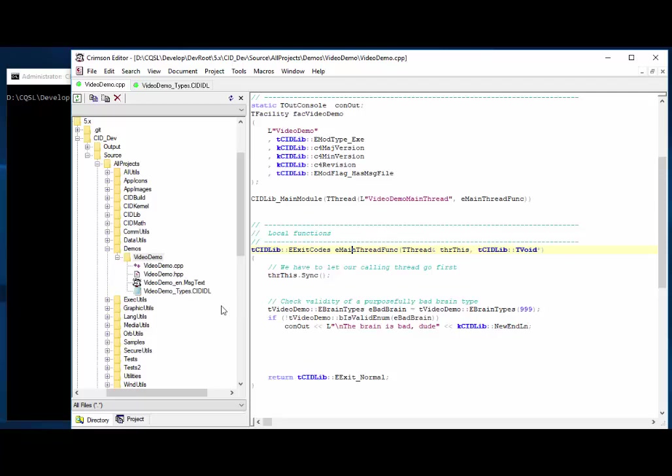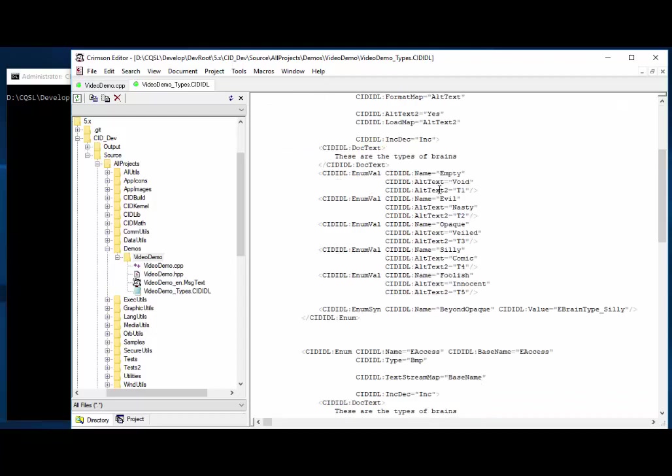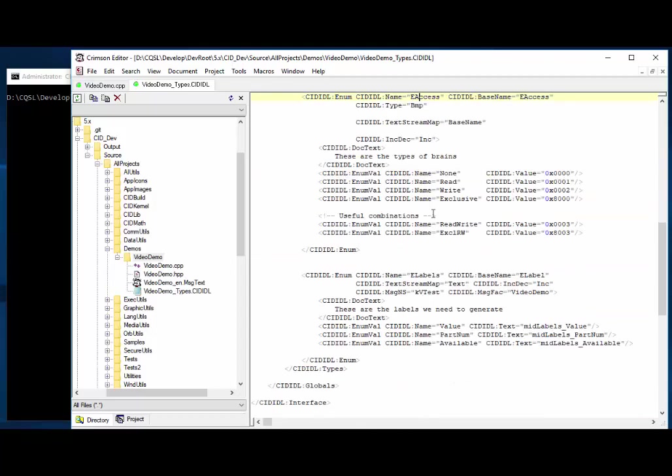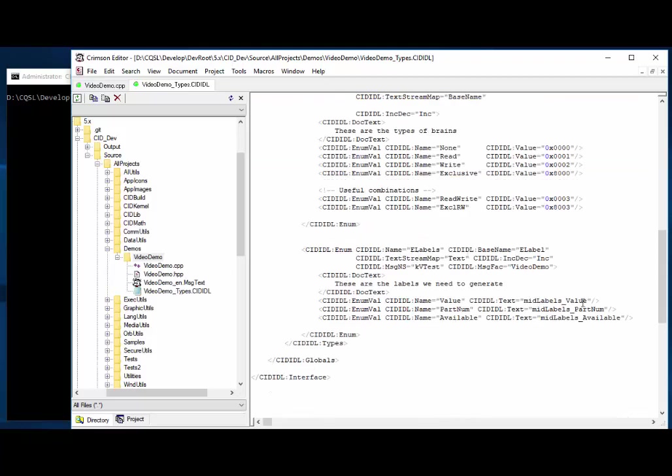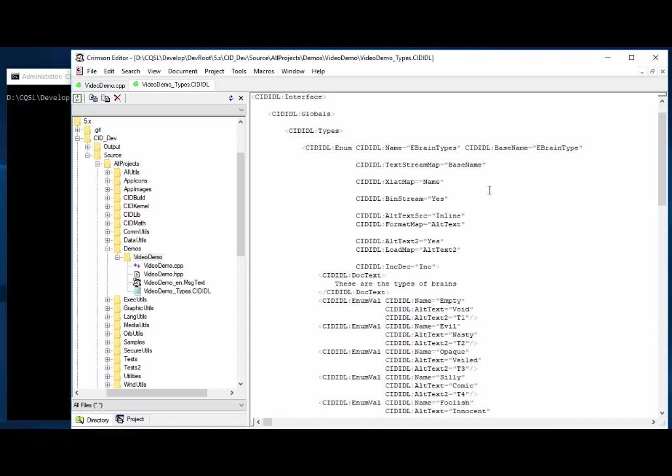So let's just look at the IDL file here. And it has a section for globals and types within that. And there's also a section for constants, which we're not using here. And we've defined three enumerations. One is called brain types. And one is called access. And another is called labels. This one, the access, is to demonstrate bit mapped enumerations, which are often convenient to use. And labels is just to demonstrate that we can use loadable text, which can be translated, of course, as the text for the enumerations, which is very convenient. So the first one, called brain types here, is this one, we're going to demonstrate most of it with this.